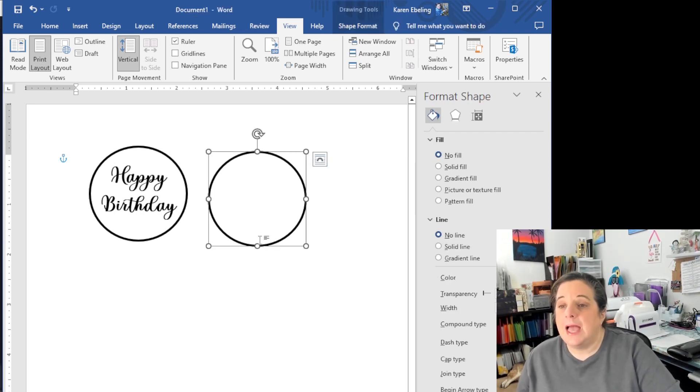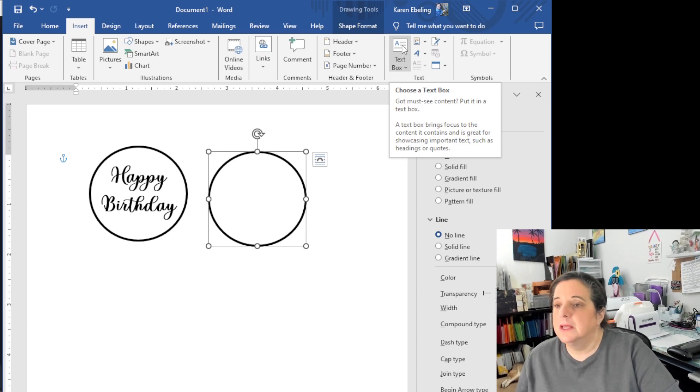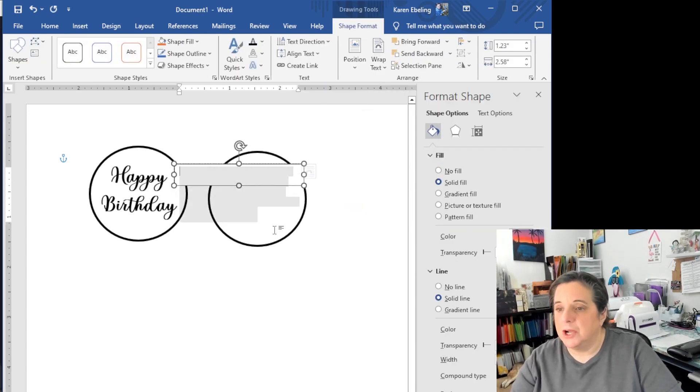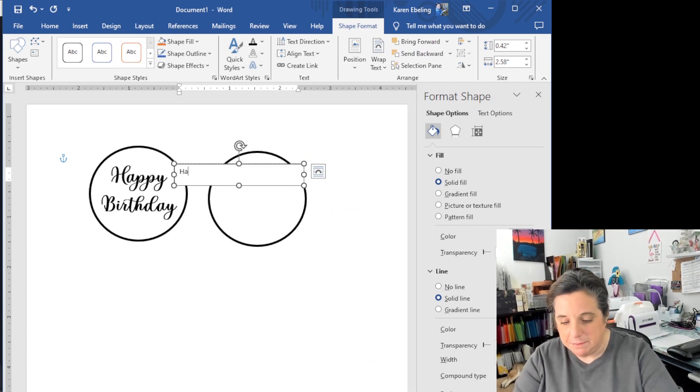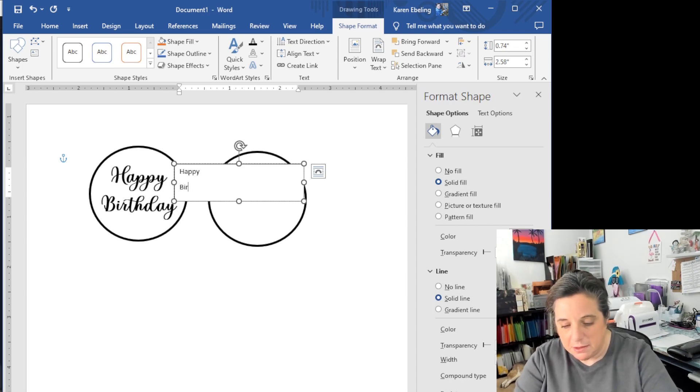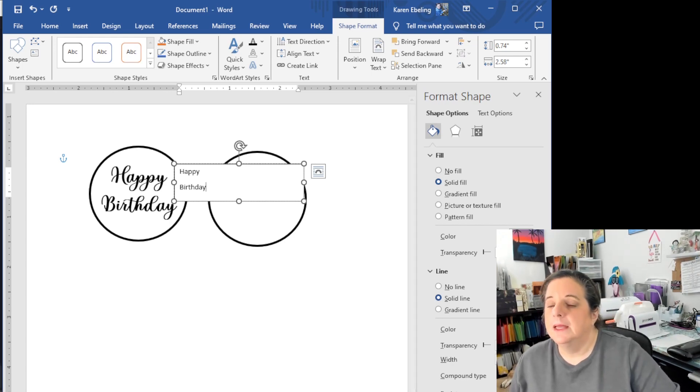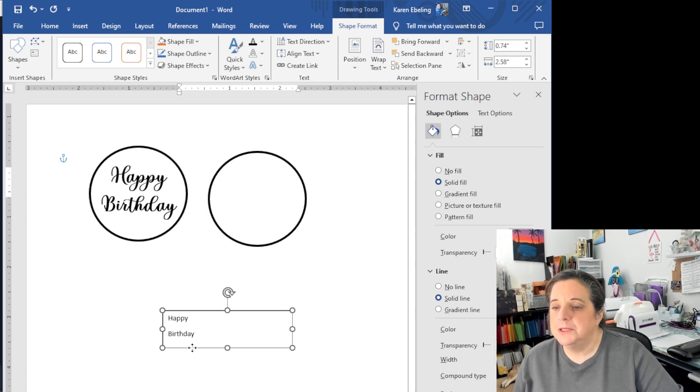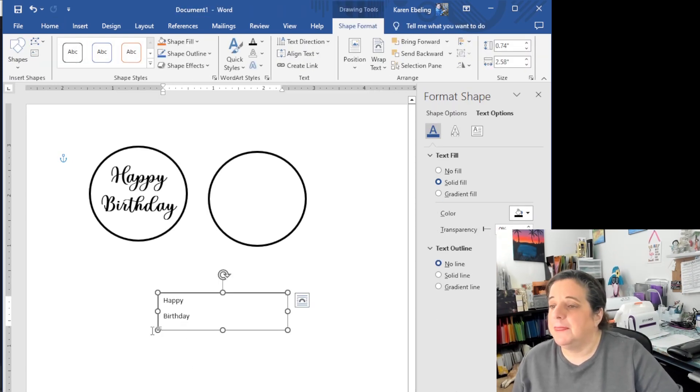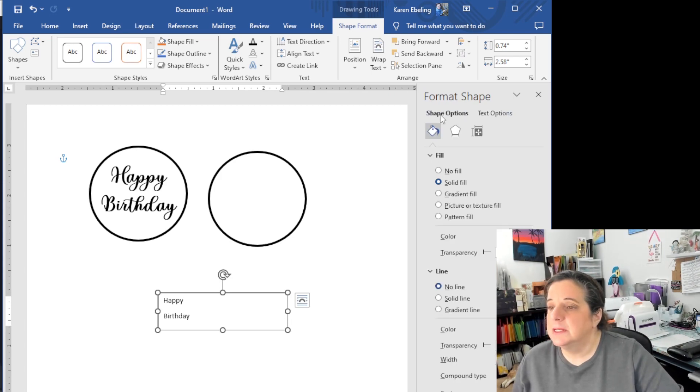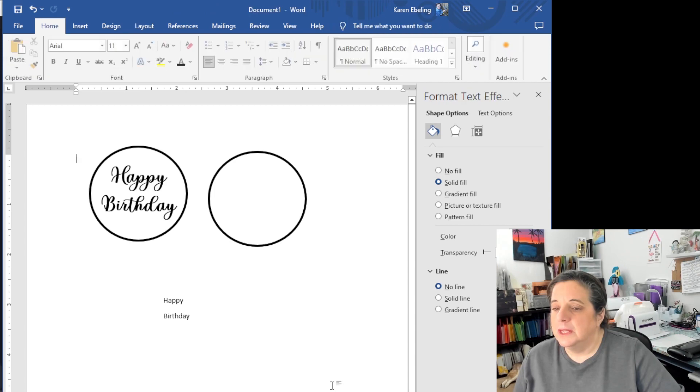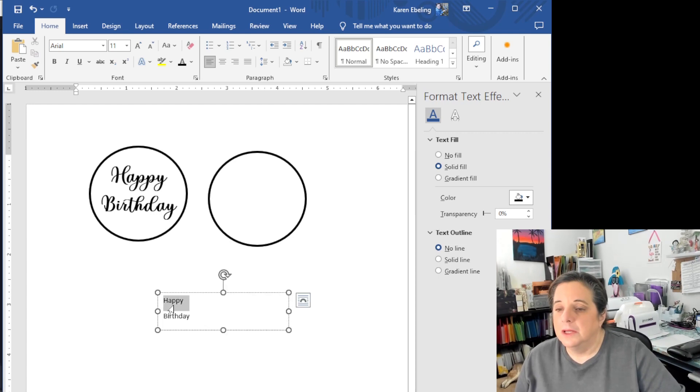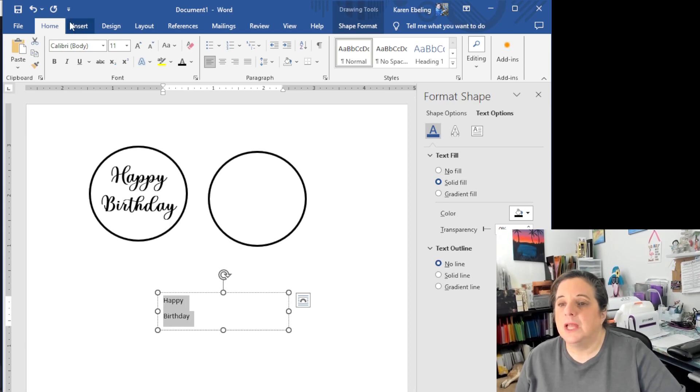So now we have this. So now we need to add a text box. So we're going to come over here to insert again. We're going to come all the way across to text box. I'm going to click. We're just going to pick the plain text box, get rid of the junk they give you automatically. And I'm going to type in happy, hit enter and birthday. Now we have to do a couple things here. First thing you'll notice is it's got a black line around it and we don't want that. So I'm going to come over here to shape options. Now no fill is checked. So that's fine. Now we want no line.